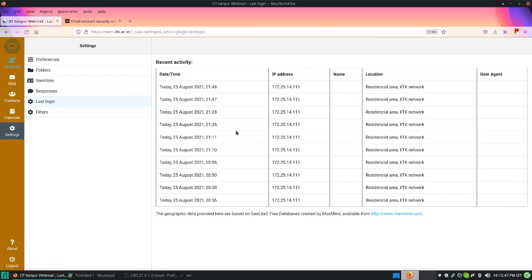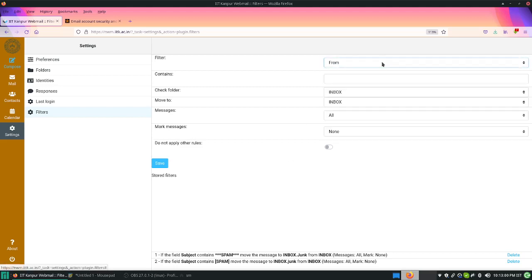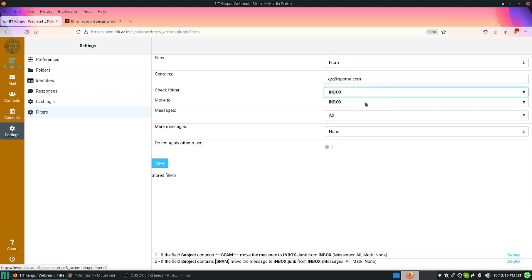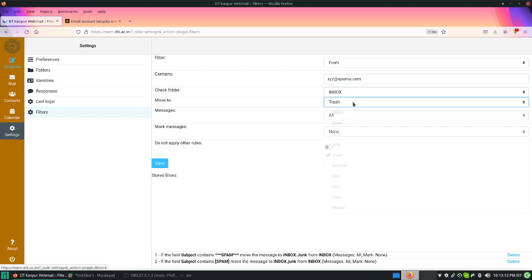Third one is last login. You can see the last login time. Then filters - this is useful in case of spam. If you want to block a person from sending emails, you can take his email address, for example xyz.spam.com, and then you can move it. It will check in the inbox folder, then move it to trash or maybe junk, whatever you like, then do it for all messages and save it.